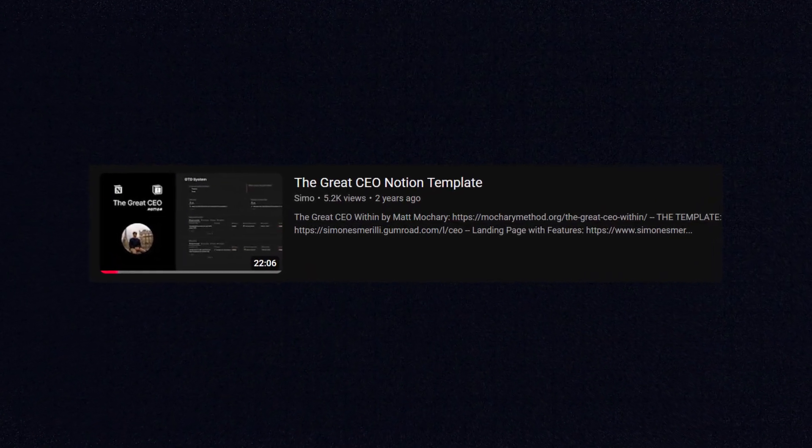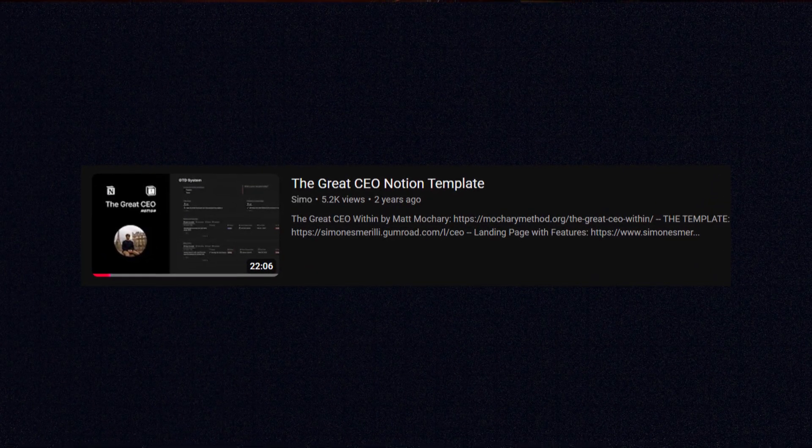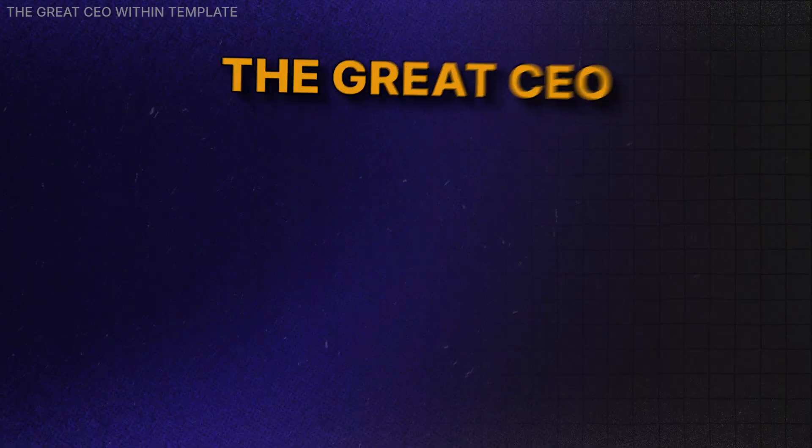A few years ago, I released for the first time the Notion template, The Great CEO Within, that is based on Matt Mosheri's method and related book. Over time, Notion has developed many new features and I've been adapting the template to evolve with the Notion app and to take advantage of those new features for fitting everything and making it as useful as possible for CEOs using this template by yourself or with your team.